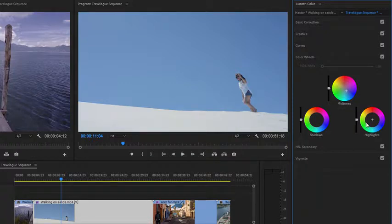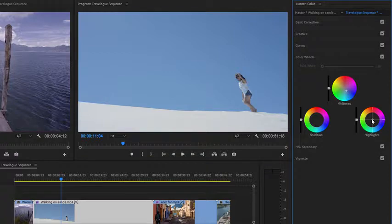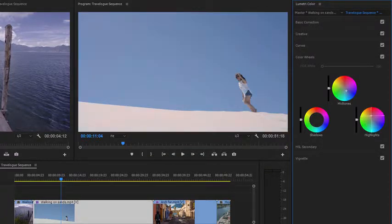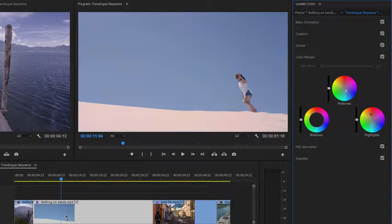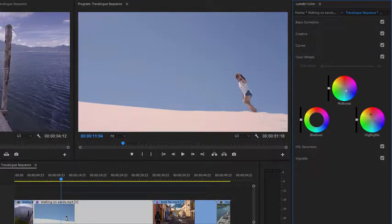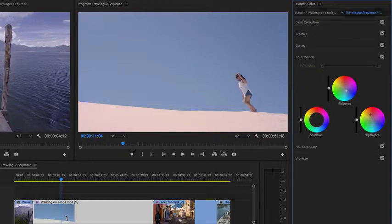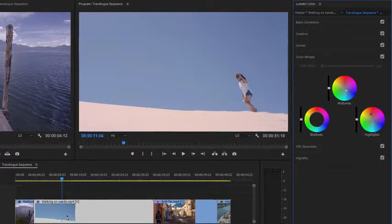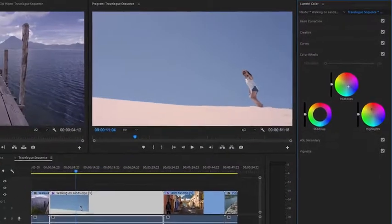I'm going to use the Highlights control to add some warmth to the sand, which is in the brighter pixels. You'll notice that the control pucks move very slowly. And this is by design. It helps you to apply a more nuanced result.